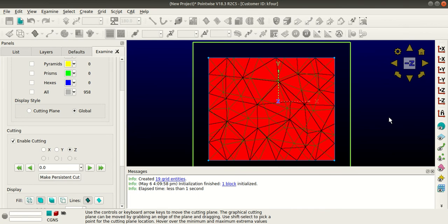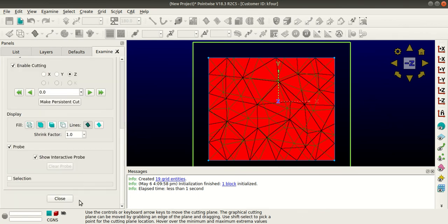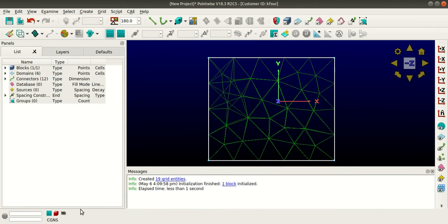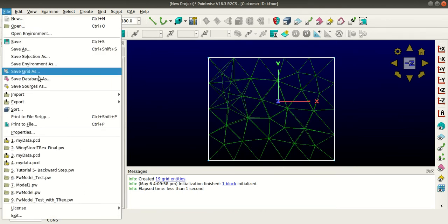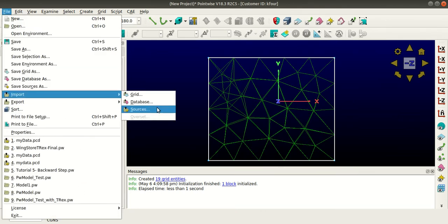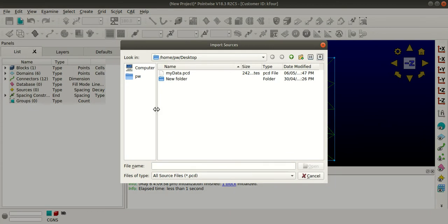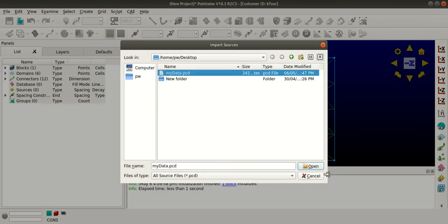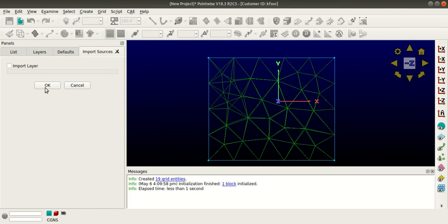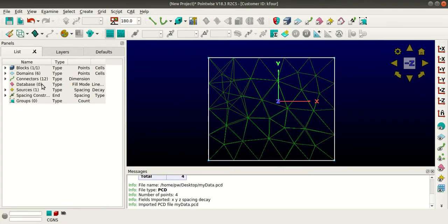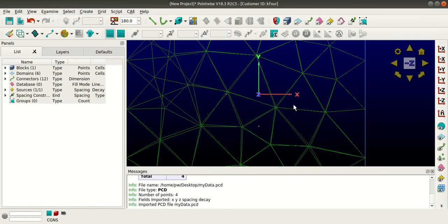Now I'll close this and go to File, Import. I'll go to Sources, then select the point cloud data file and click OK. If I select, there are four points that are highlighted here.